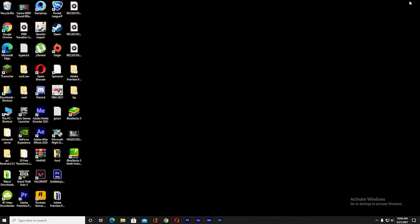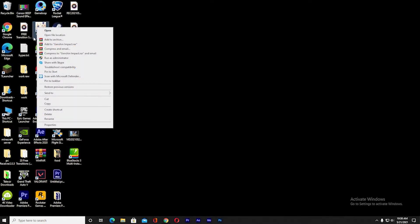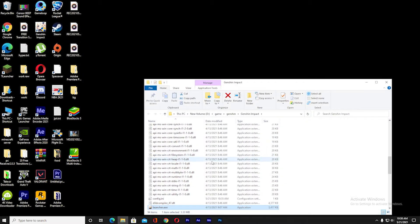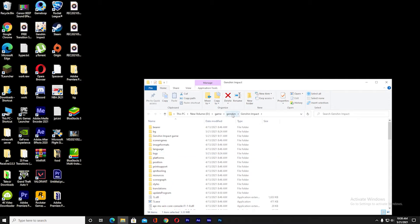First we need to navigate to where Genshin Impact's folder is. For that you need to right-click on the Genshin Impact icon on the desktop. Once this menu opens, click on 'Open file location'. Once you're here, go to where it says Genshin at the top.